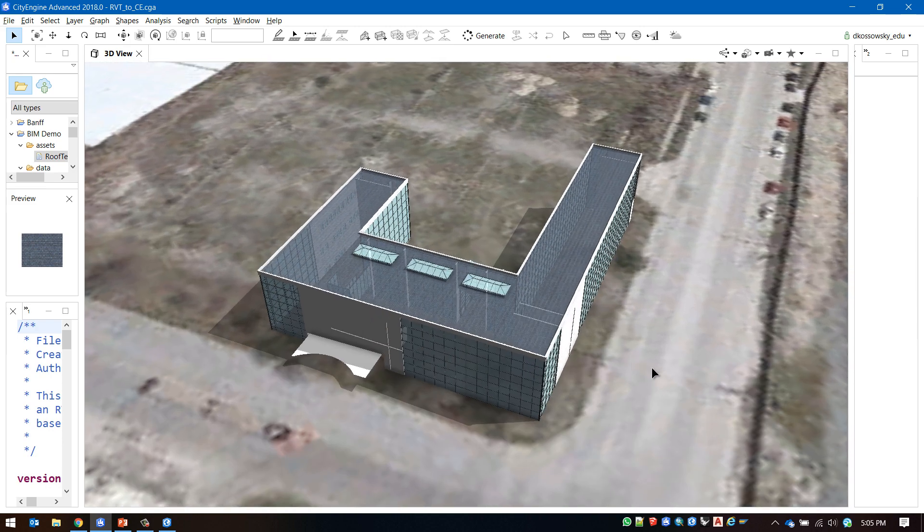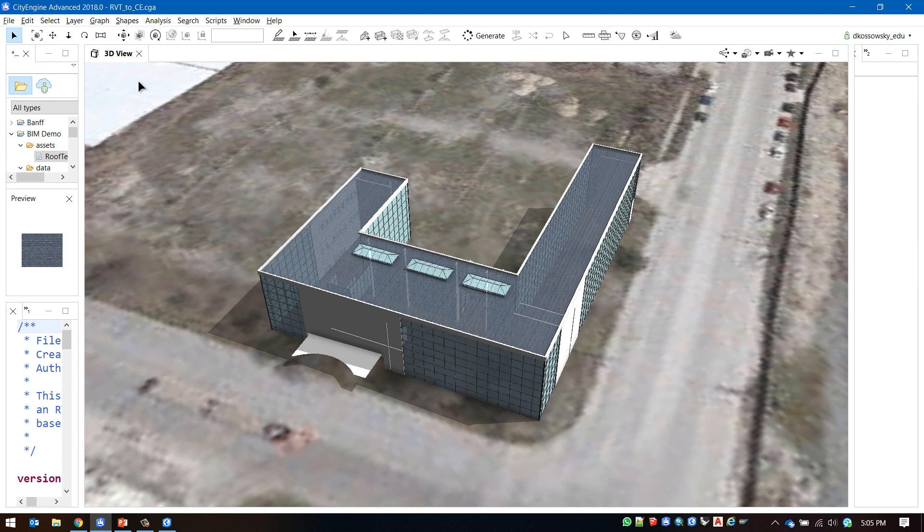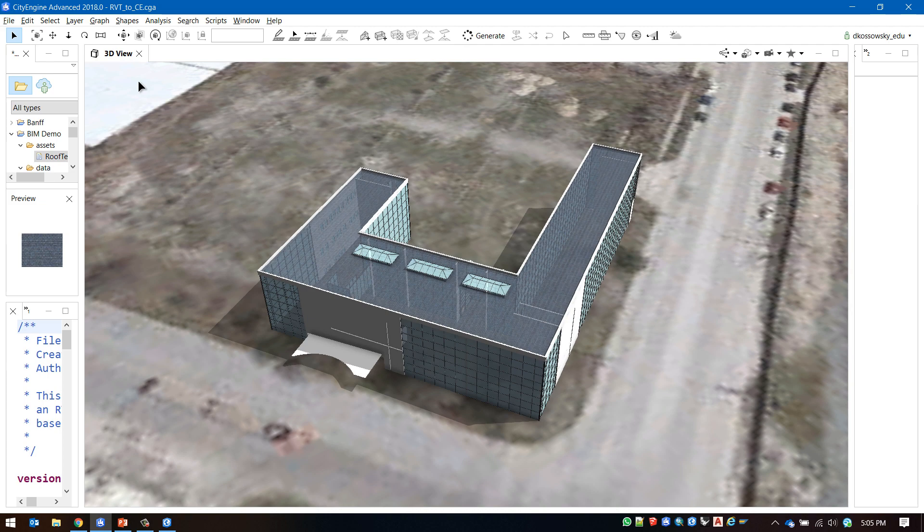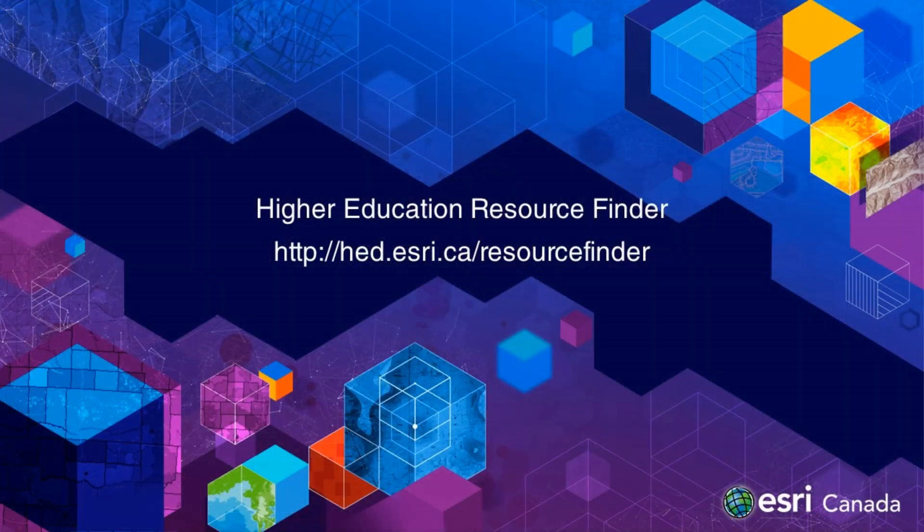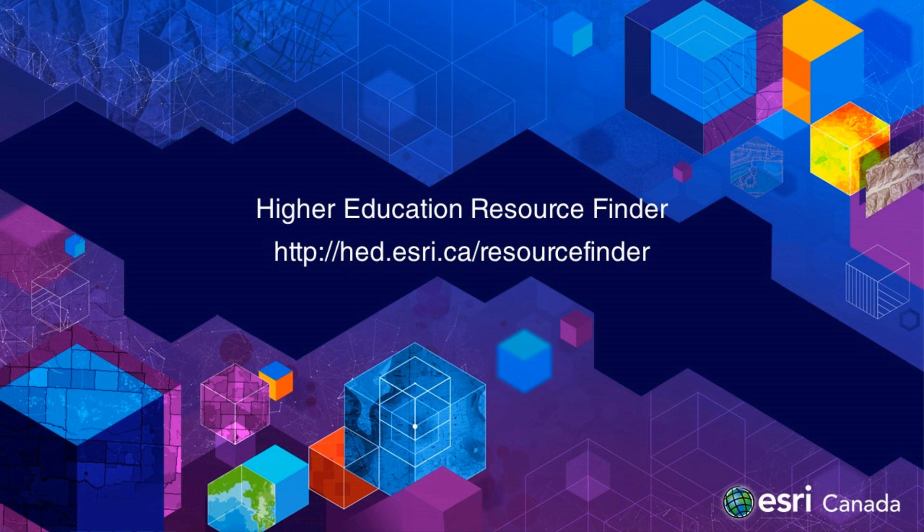We now have the ability to take our data and export it into a web scene or a scene service, or we can even bring it back into ArcGIS Pro for further manipulation and analysis. This concludes the BIM to CityEngine tutorial. For more resources related to CityEngine and Esri products check out the Esri Canada higher education resource finder linked in this video description.